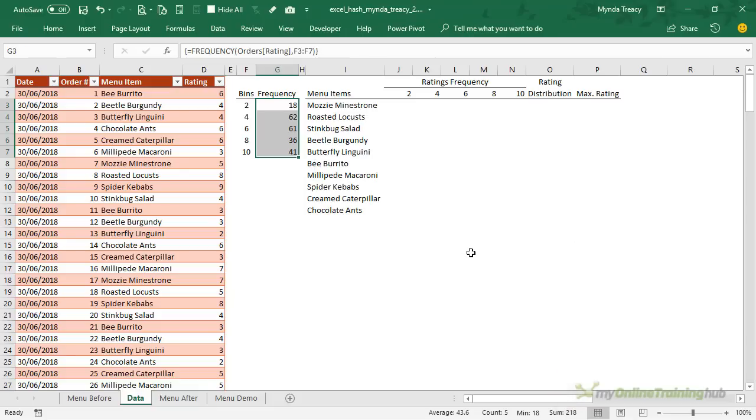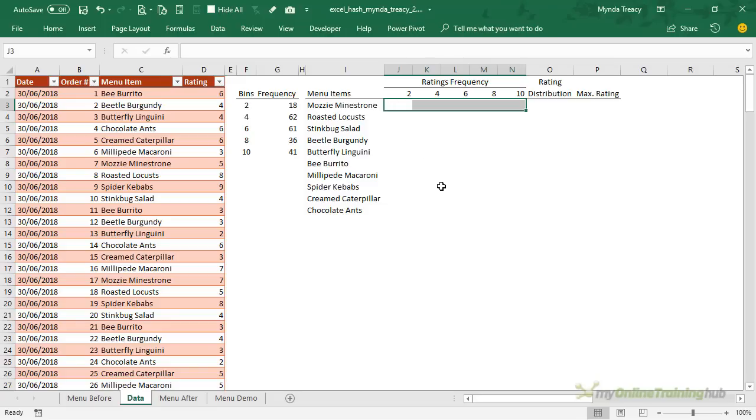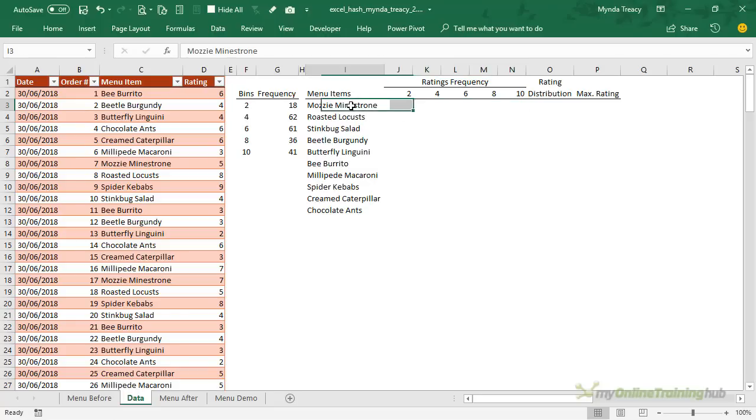But in my table I don't want to count all of the ratings 1 and 2. For example in this row here I just want to count the ratings for mozzie minestrone and I want my array to go across the row rather than in a vertical array, I want a horizontal array returned. So we have to get a bit clever about how we write this formula and I'm going to use transpose to convert it from a vertical array to a horizontal array and I'll use IF to set some criteria on which ratings are returned for each row.